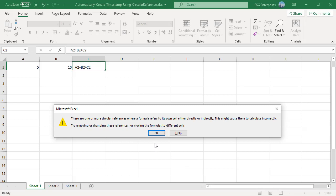When a circular reference error happens, there is a non-ending loop in the cell. Like reference in cell C2 is dependent on the value of cell C2, and value of C2 is dependent on reference to cell C2.